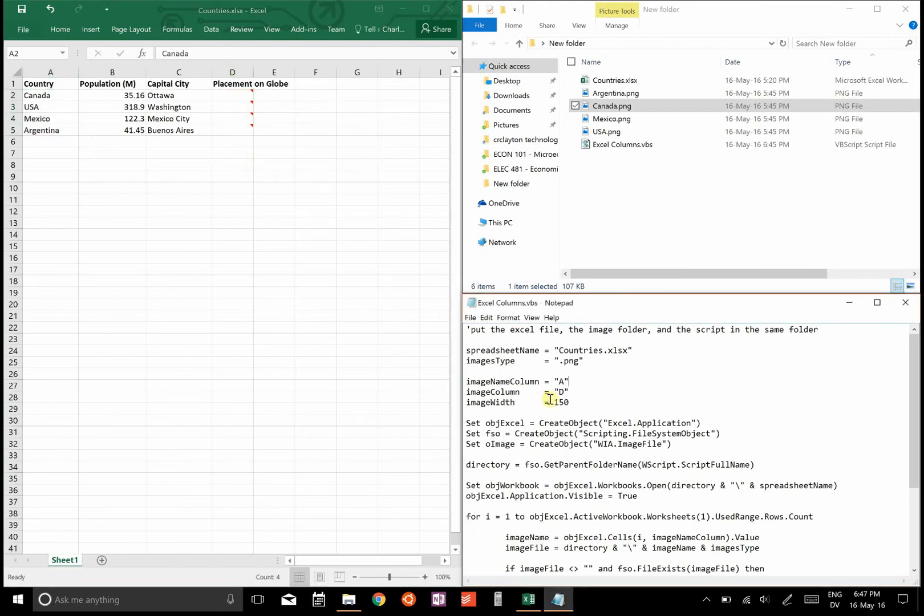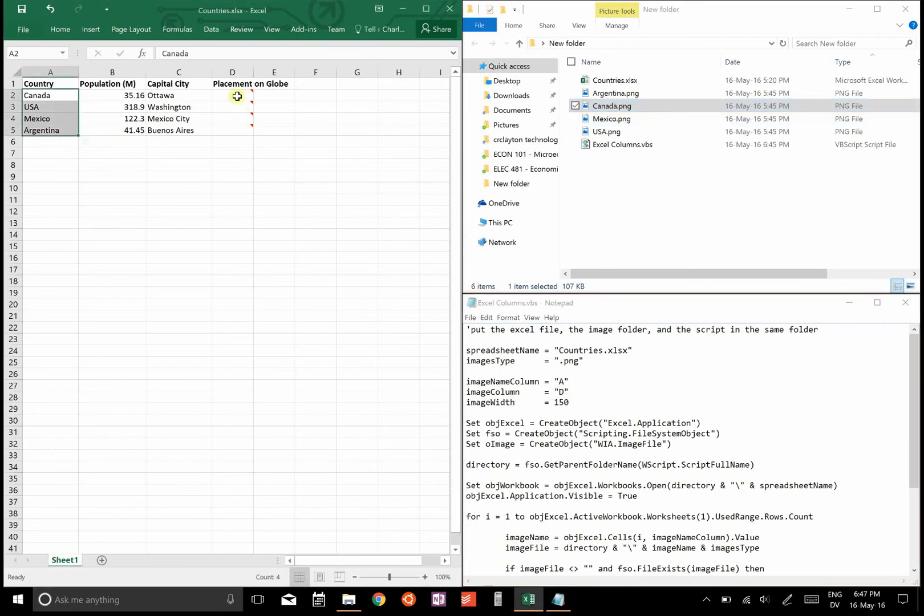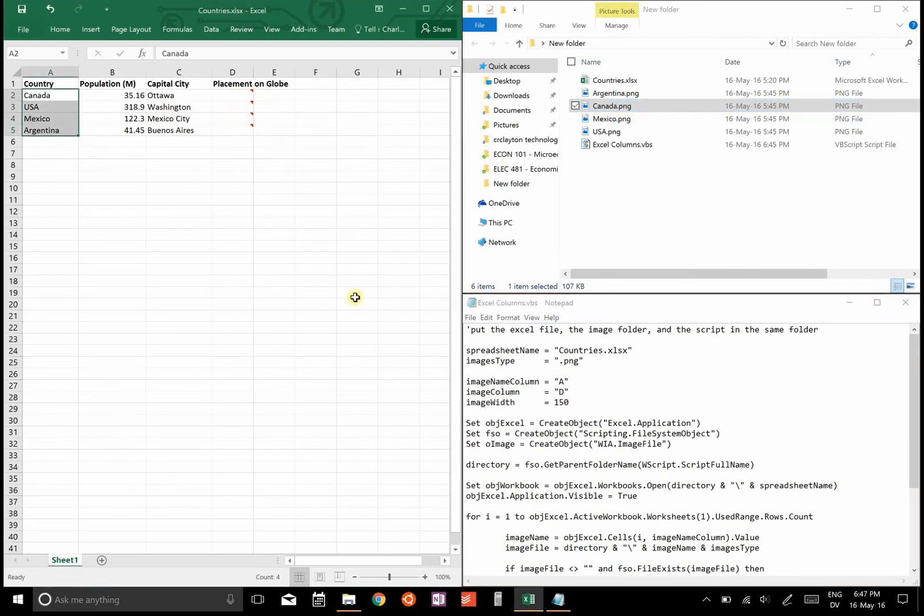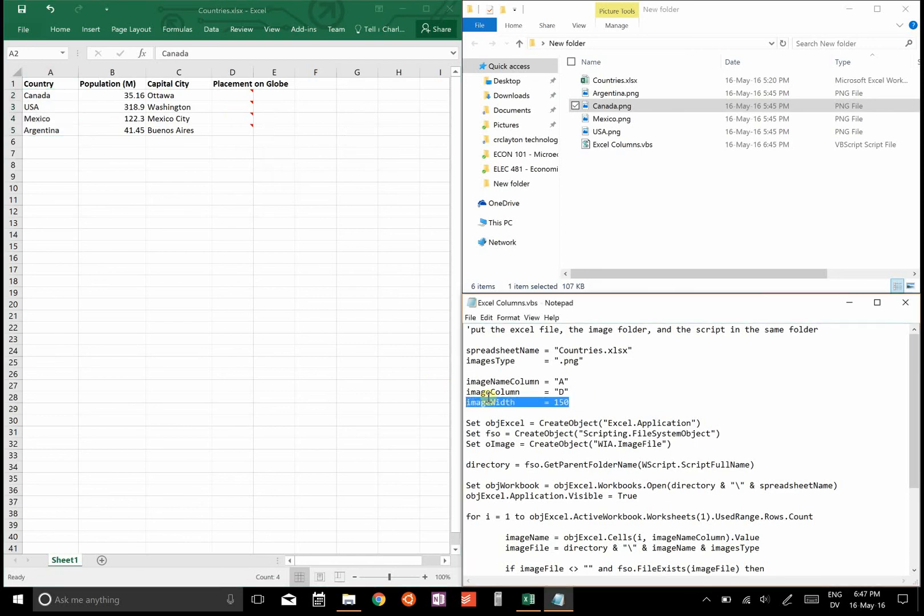In your image column, that's where you're telling the program to put these images, so in this case column D. As far as image width, these images are actually quite large, so I'm just scaling them down so they don't look that big. So you specify width and then what it will do is it will scale the height so it keeps the same aspect ratio.